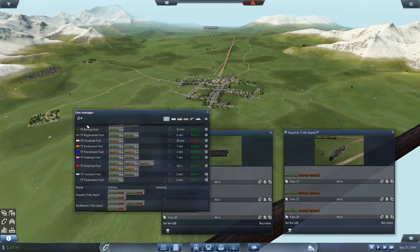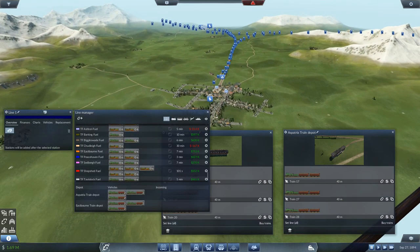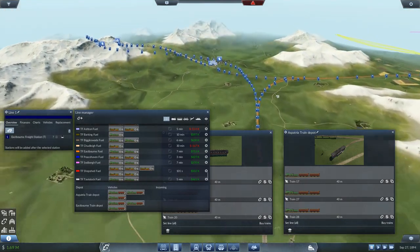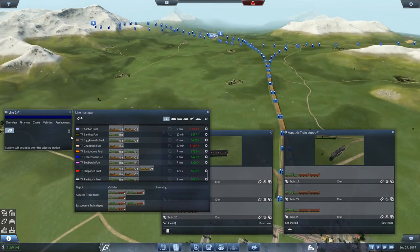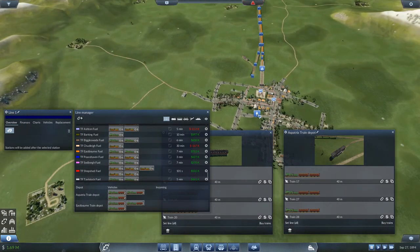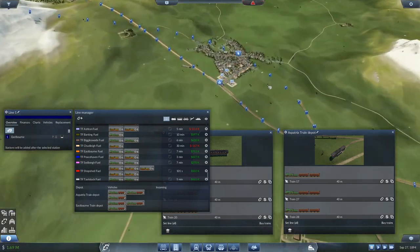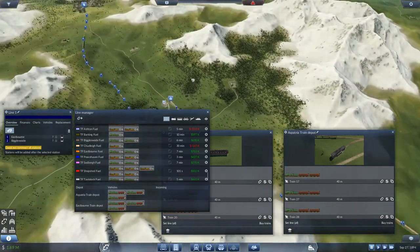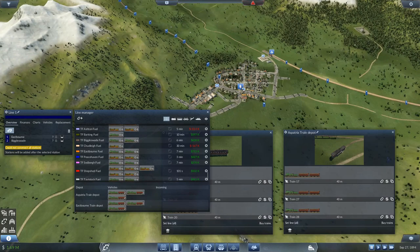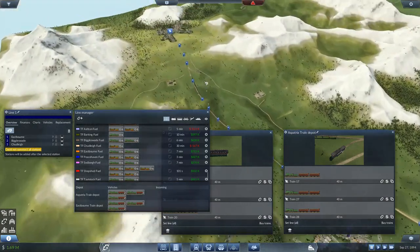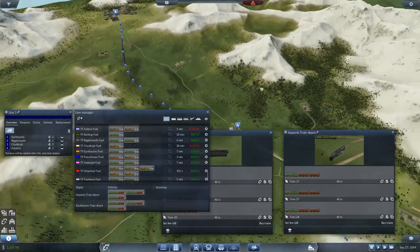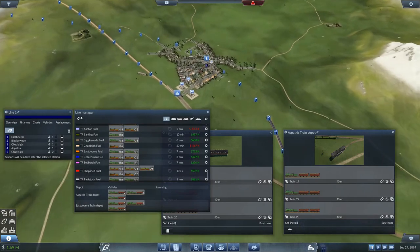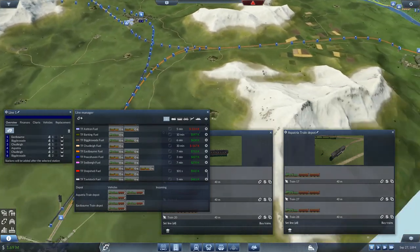I haven't put the line in yet, so let's get a line set up. Going from Eastbourne — wait, that's Eastbourne Freight, let's go from the right station. So we'll start from Eastbourne, then go to Biggleswade, then through the mountain pass to Chudley, then to Aspatria, and then back through Chudley, Biggleswade, and finally back to Eastbourne.